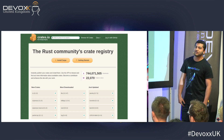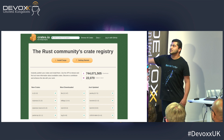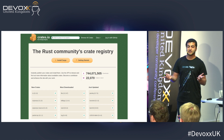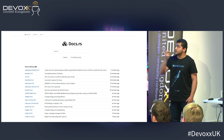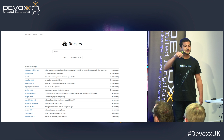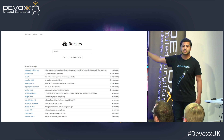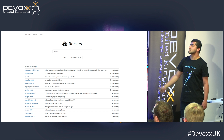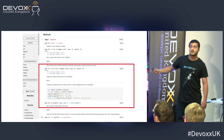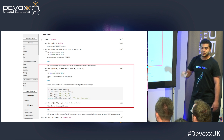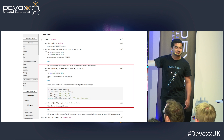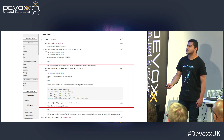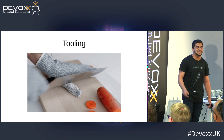Rust has crates.io — like npm — as a registry for all crates (libraries). The docs are hosted at docs.rs for free. If you create a library and push your crate to the website, the docs will be available online for free. The code examples in your documentation are always at the correct version — when you look at example code in docs, you know it will work.